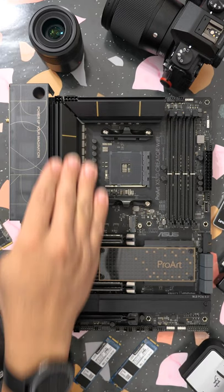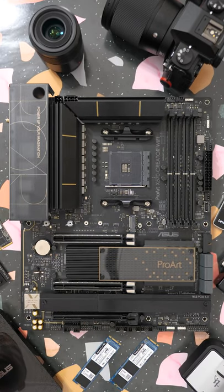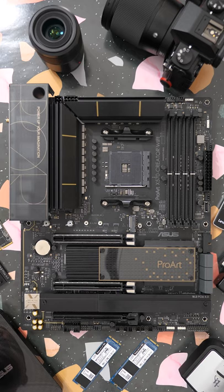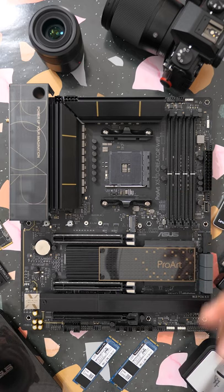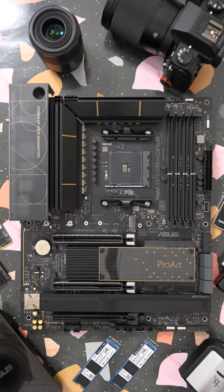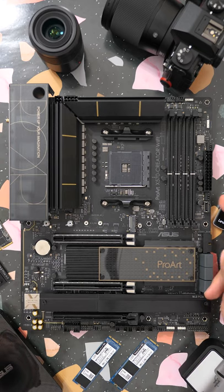It features large, robust, finned VRM heatsinks to ensure the board stays nice and cool even under extended workloads, four DIMM slots supporting up to 128 gigabytes of memory, including ECC memory if your workflow needs it.